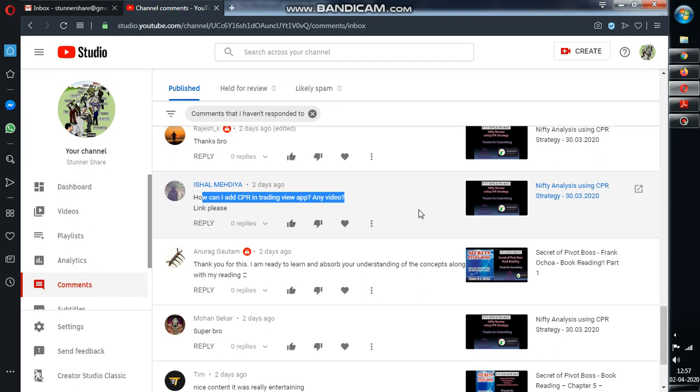And I'll make two separate videos on how to do intraday stock selection and how to add the CPR in TradingView. I'll upload the nifty analysis video. So stay tuned for more videos. I'll try to cover one more topic in book reading also. Stay tuned for more videos. Thanks a lot. Thanks for subscribing, liking, sharing, commenting and encouraging me.